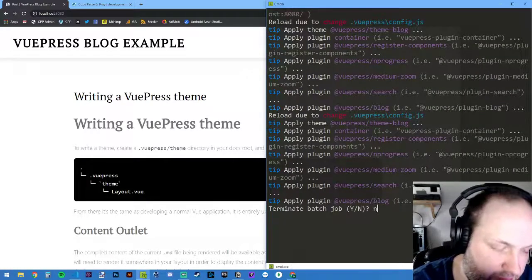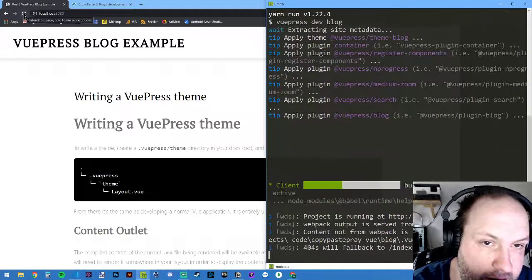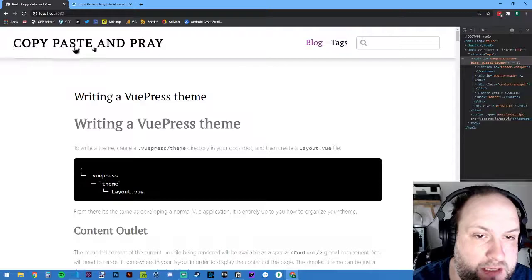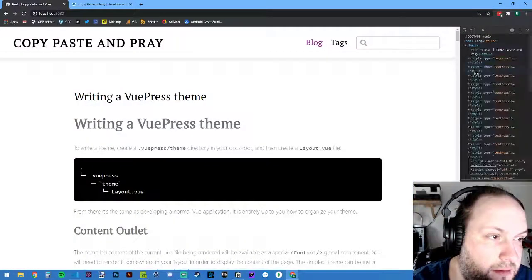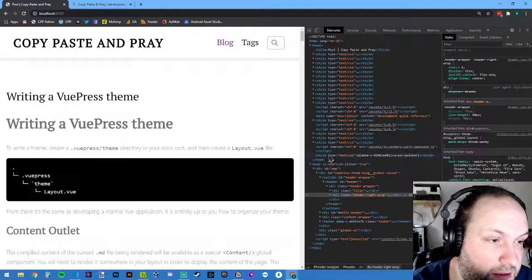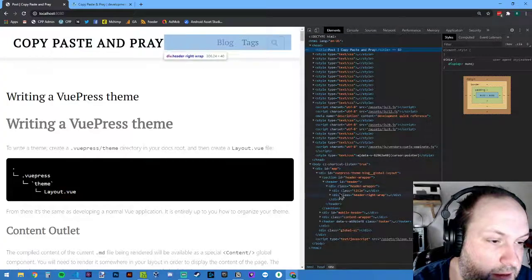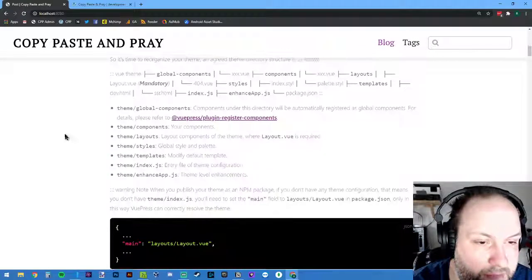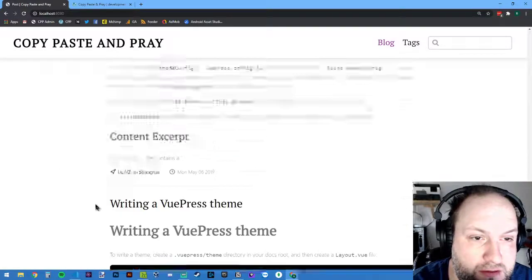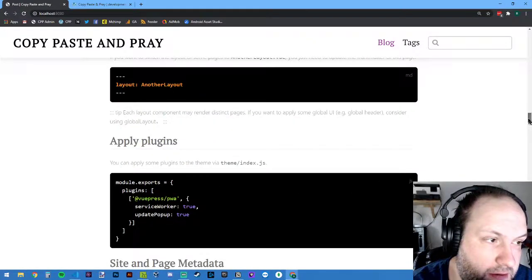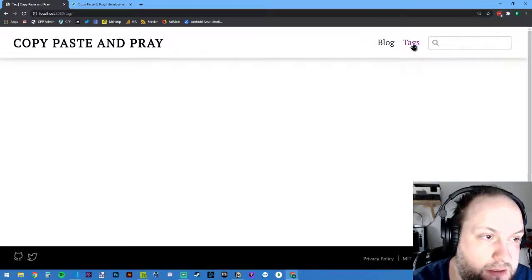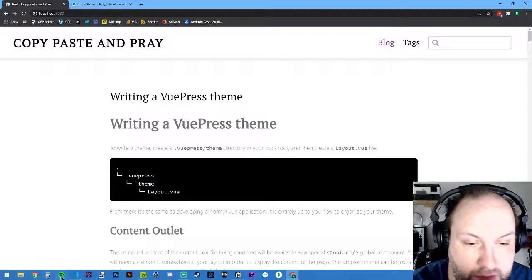I'll just stop the server and start it up again. There we go — 'Copy Paste and Pray' is there now as the title. The description probably shows up in the meta tags in the page head. A lot of the styling can be attributed to the theme and what you have to do to it to customize things. I'm also wondering how routing works — I don't see a routing file anywhere and it's hard to tell what's going on.